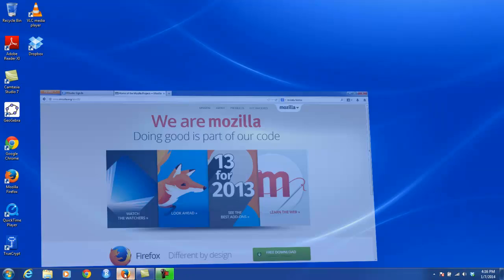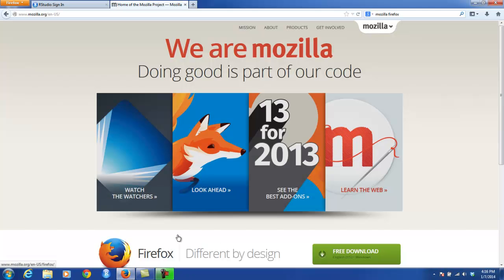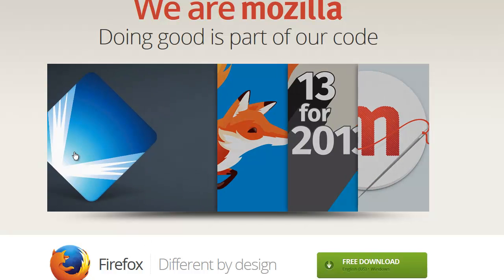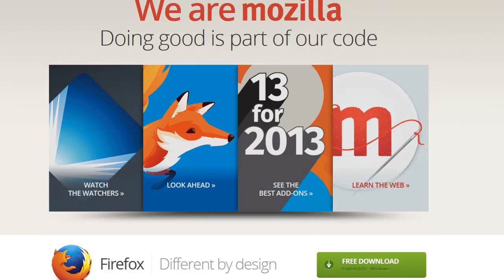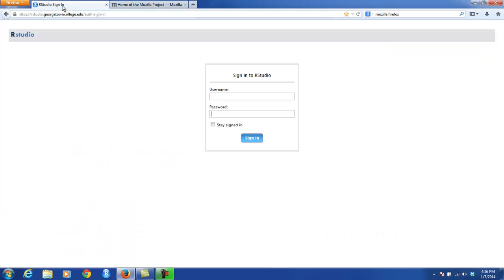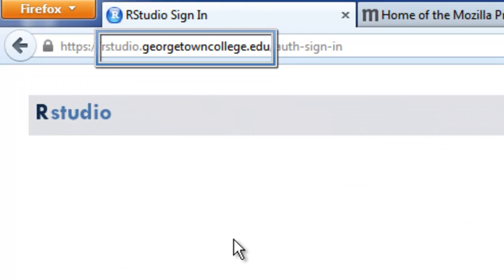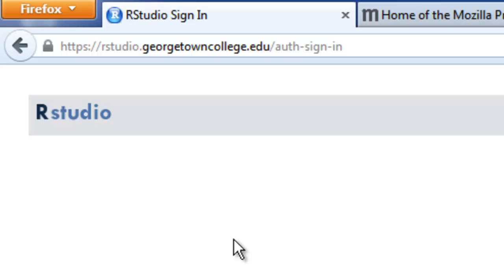Let me open Mozilla right now. This is their home page, and this is where you might go to download the latest version of Mozilla if you don't already have it on your own computer. As far as getting to the RStudio server, what you're probably going to want to do is learn how to type in the URL and eventually bookmark it. The URL is rstudio.georgetowncollege.edu.